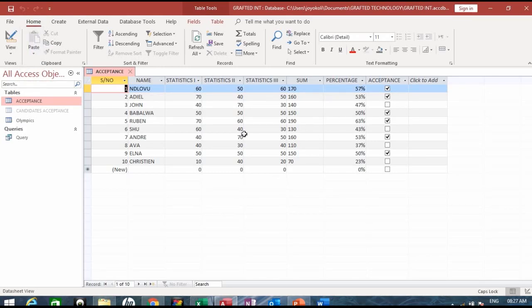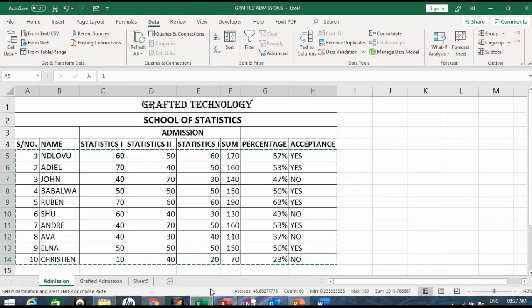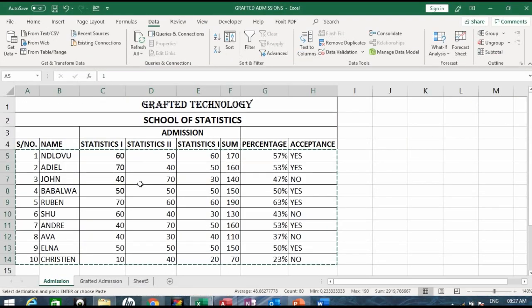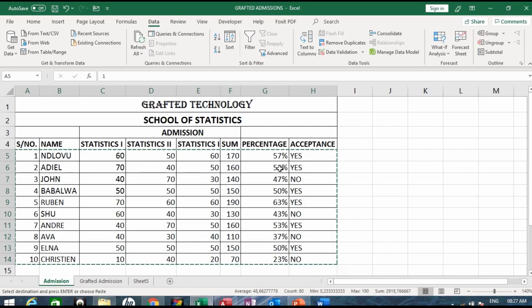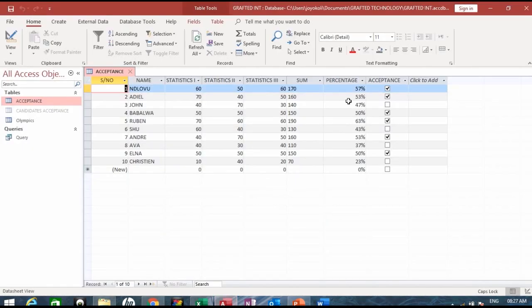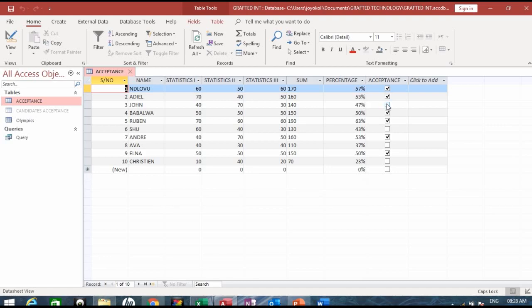Once you paste your record you will see that it has the same information that you have in Microsoft Excel where you copied from. From A5 to H14, you see where you have 57 there's a yes, 53 yes, 47 no - the same thing you have here: 57 yes, 53 yes, 47 no. Because it's a no, there's no tick there.